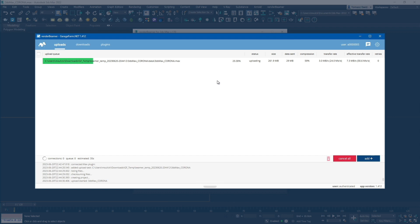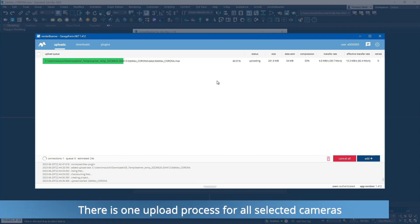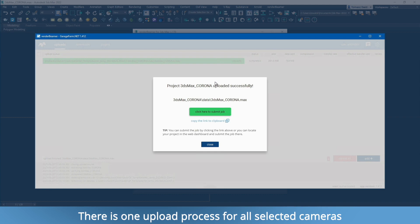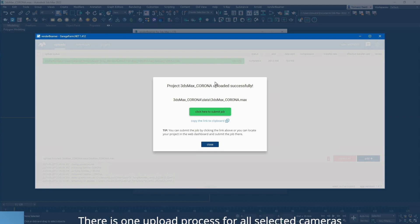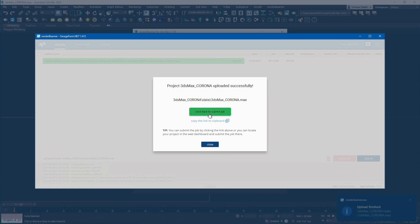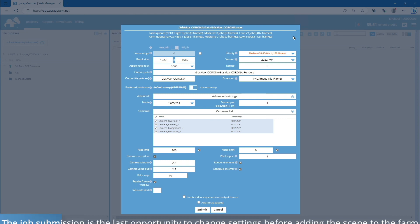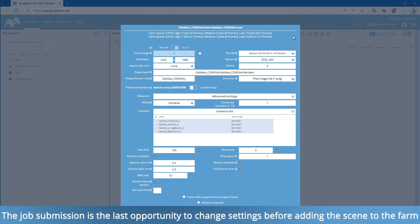Next, RenderBeamer will upload your files to the farm's file servers. You can continue the process by clicking the click here to submit job button or copying the provided link into your web browser. After the job submission window appears, you can perform a final check of the render setup before proceeding with the rendering process.